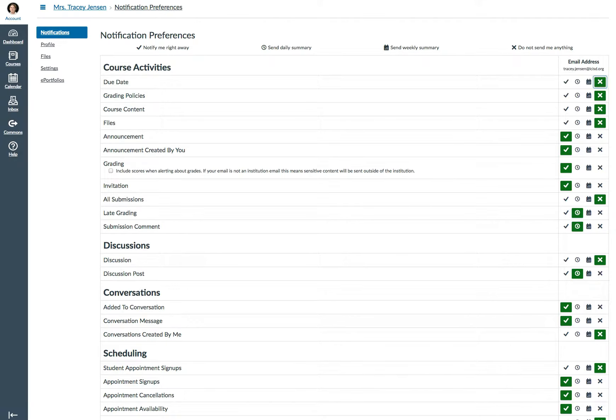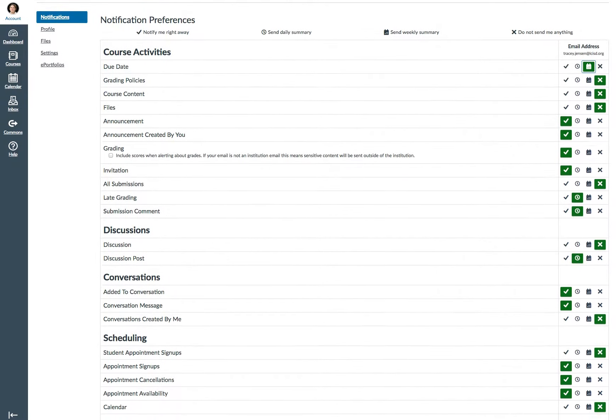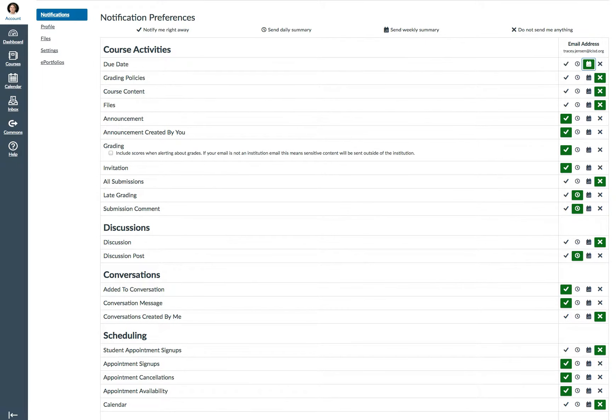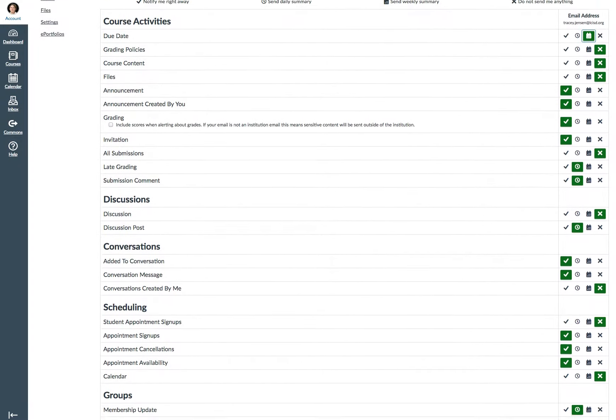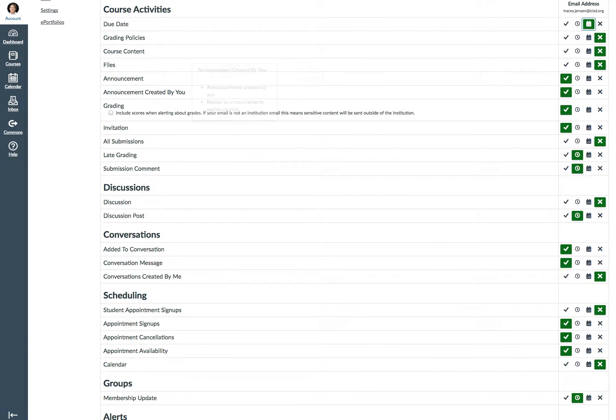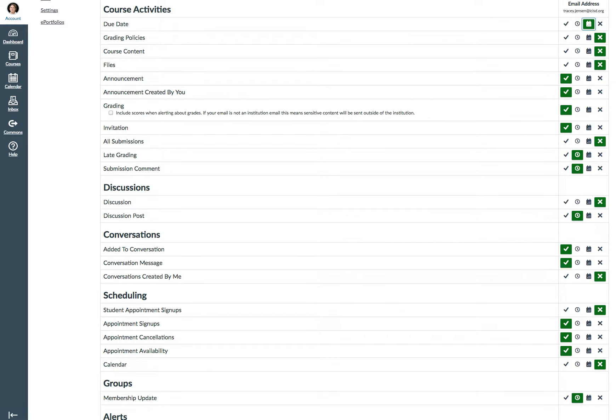For course activities, I tend to want the due date to be sent to me weekly. I don't have grading policy changes. And I don't need to be notified about course content changes or files changes, mostly because I'm the only one in my account. Clearly, this will change when I have other teachers helping me.